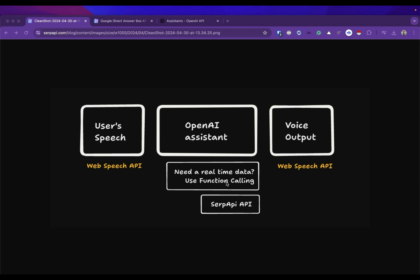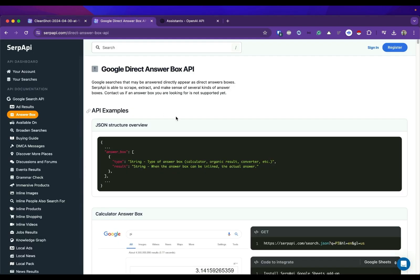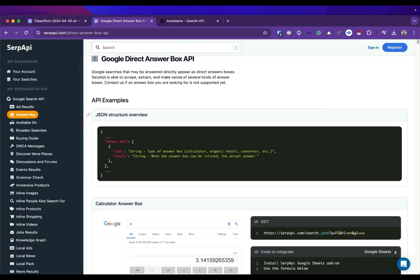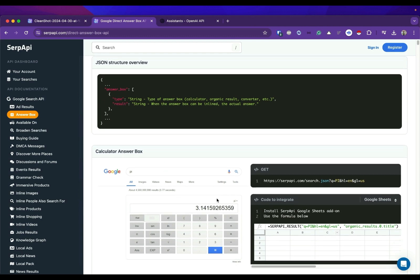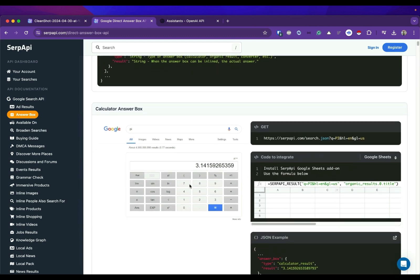And this function calling will call a custom function which is using SerpAPI API. So make sure you're registered at SerpAPI so you can have your API key. And as mentioned we will use the Google direct answer box API from Google so we are able to grab any answers from any questions that we have to our AI assistant.